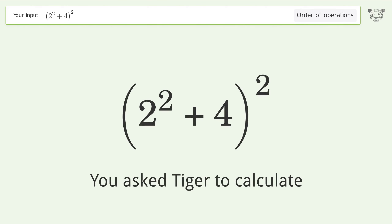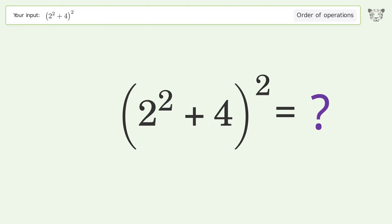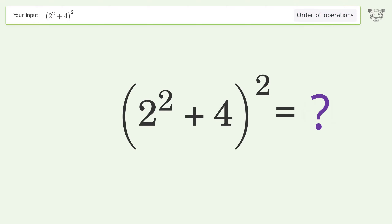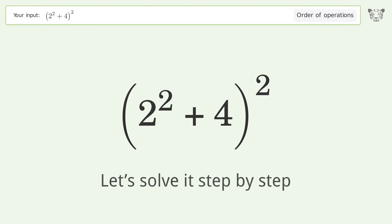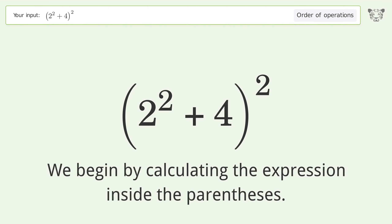You asked Tiger to calculate. This deals with the order of operations — the final result is 64. Let's solve it step by step. We begin by calculating the expression inside the parentheses.